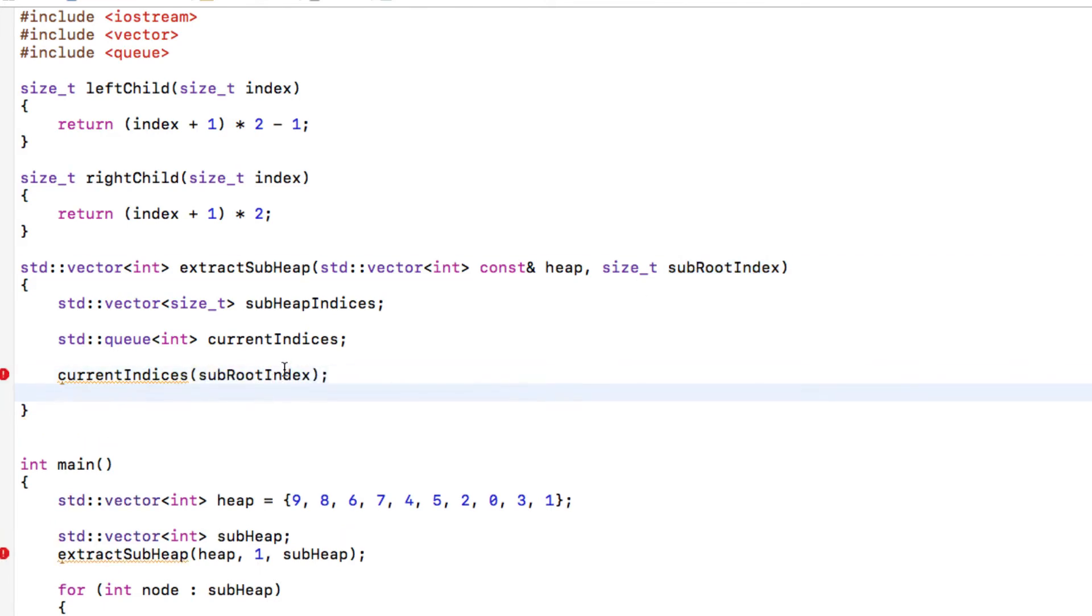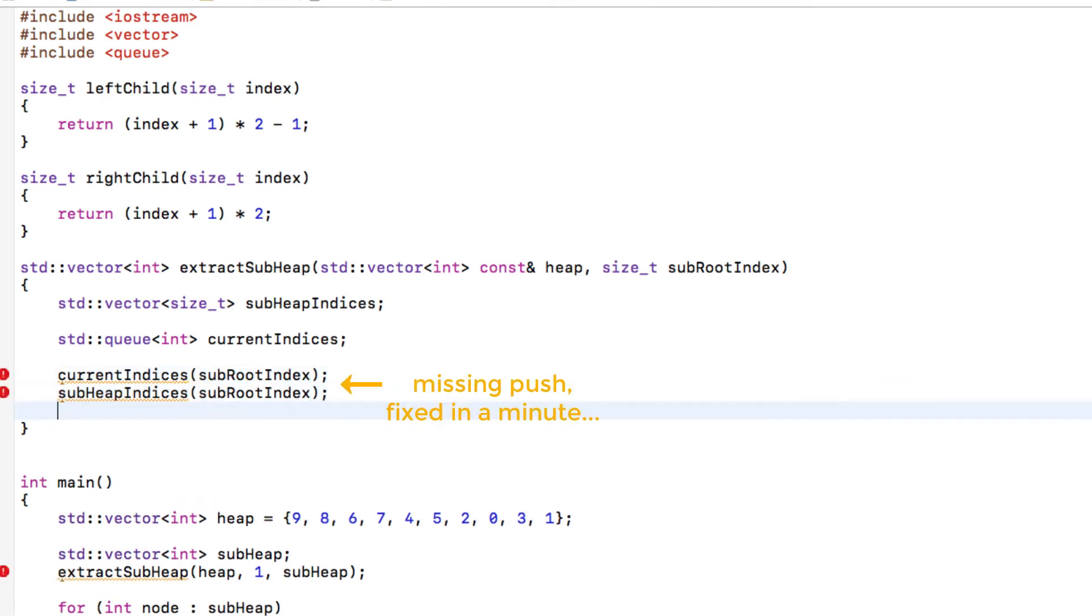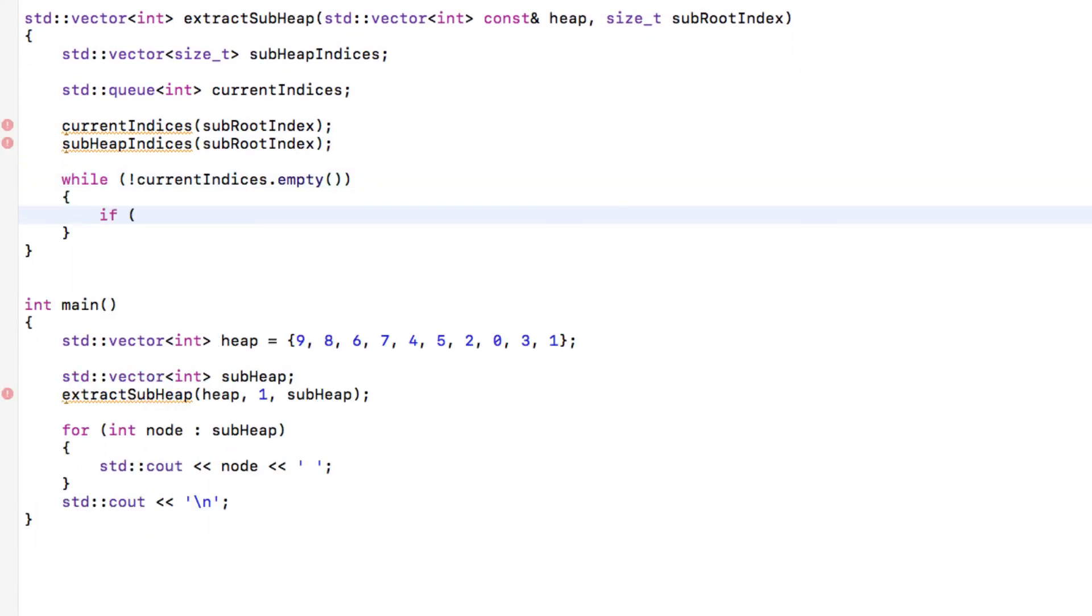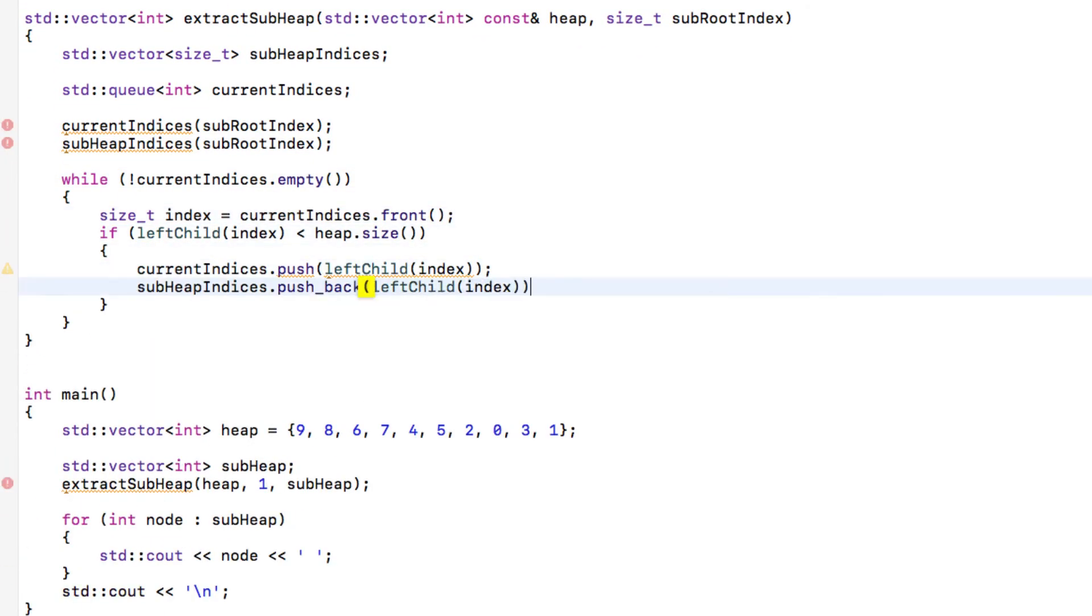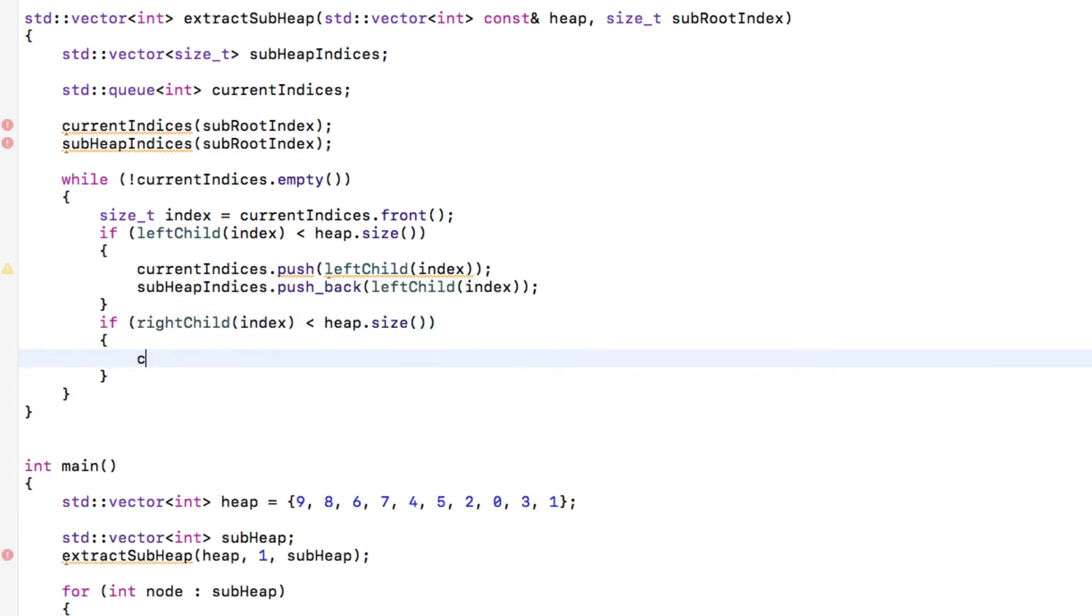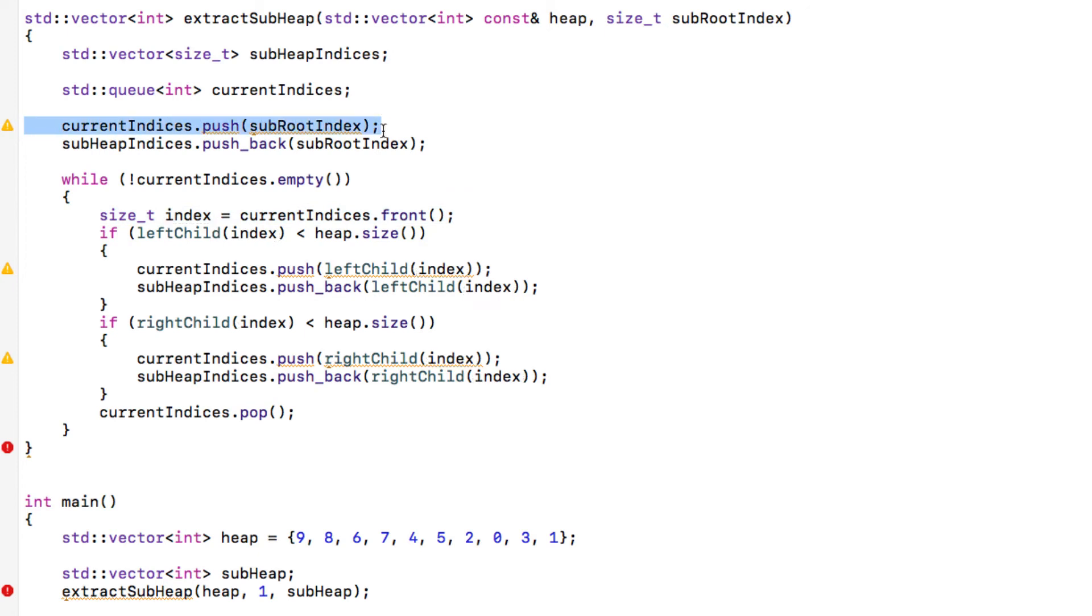So we're going to start by pushing the sub-root onto the queue and also push the index of the sub-root onto the indices of the sub-heap itself. Now we're going to go through the queue and push the indices of the children of every index that we meet on the queue, so that this way we're going to traverse the tree in order, which means level by level. We push the root that we want to extract onto the current indices on the queue and also pushed it in the sub-heap indices that we want to remember to get the values later on.